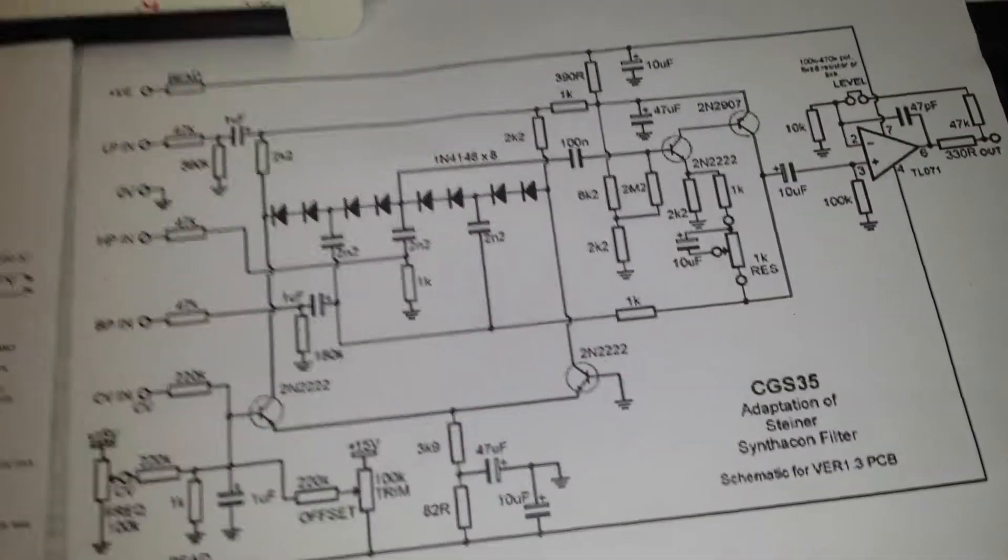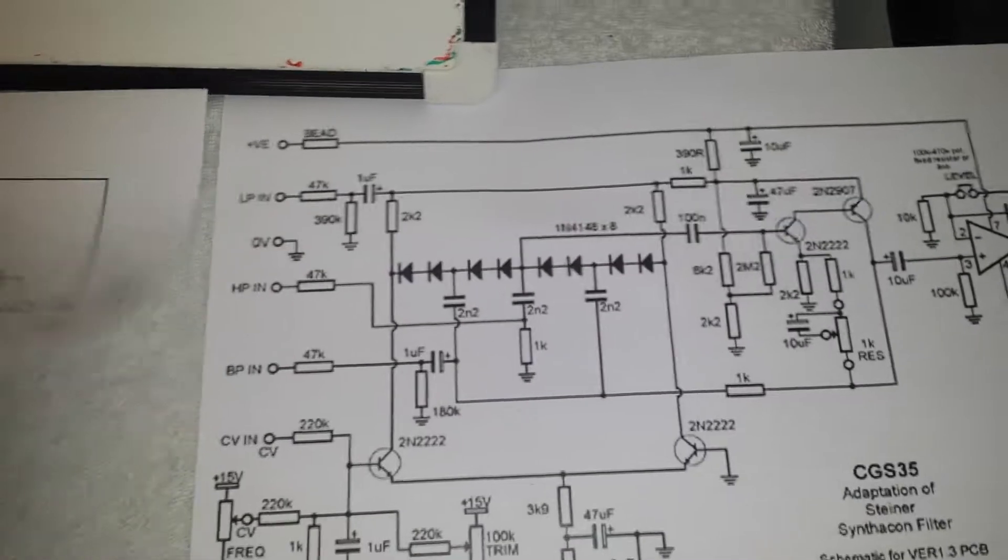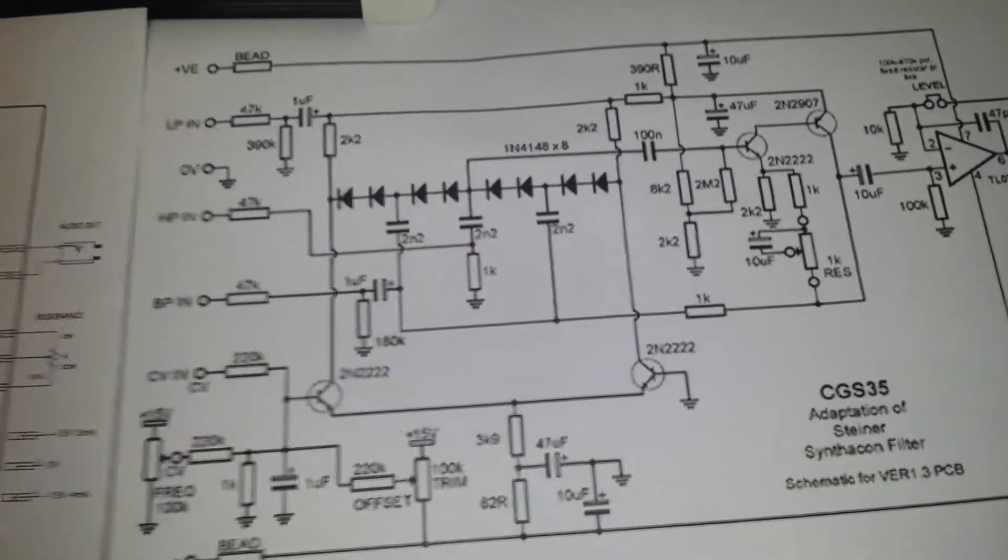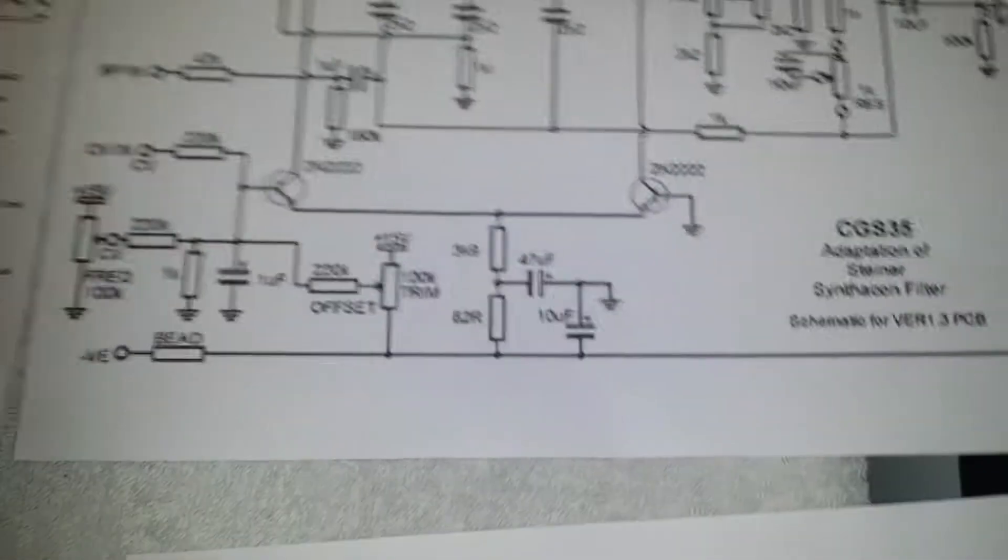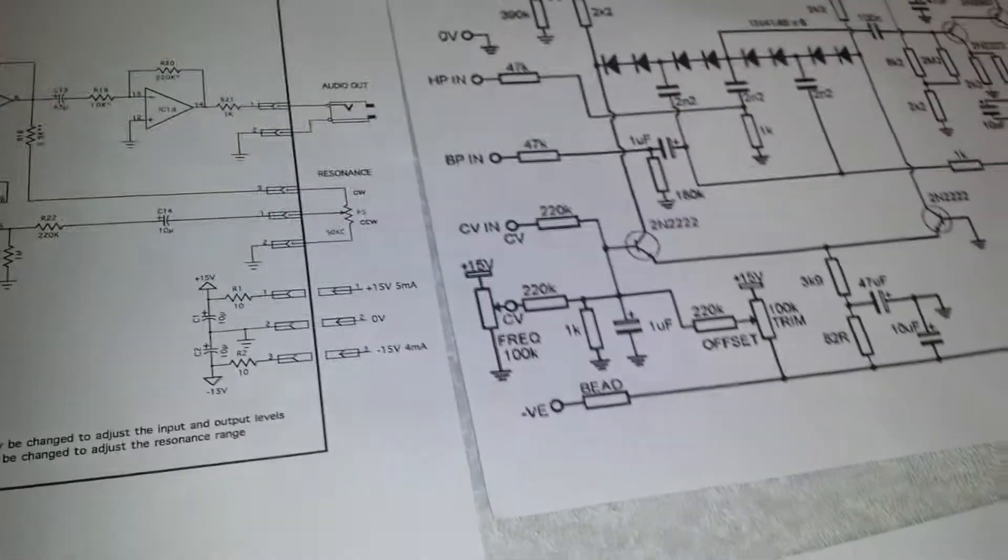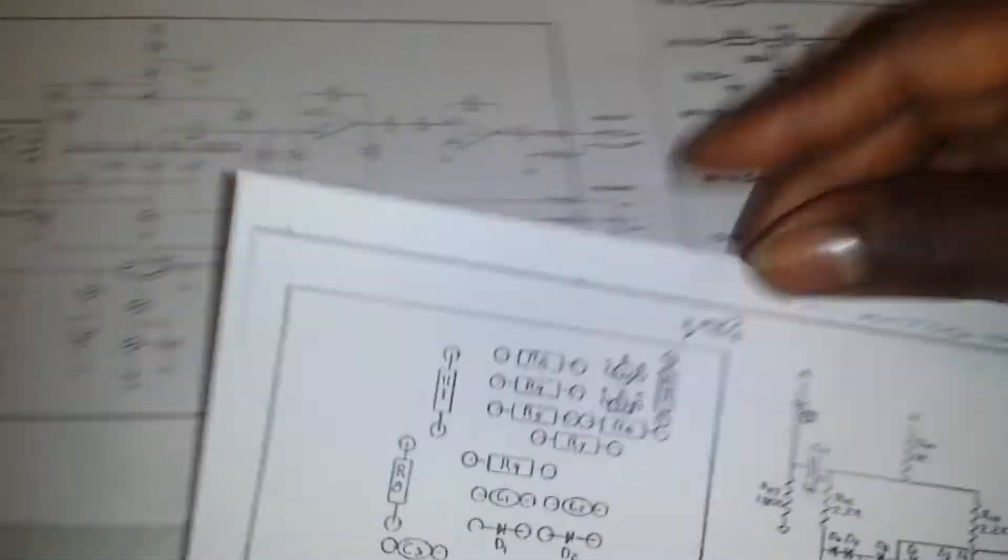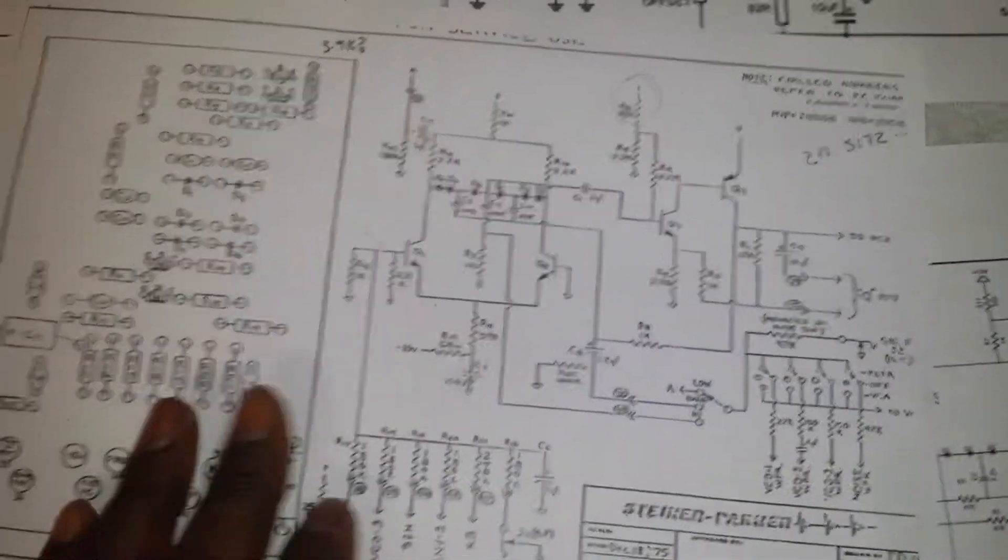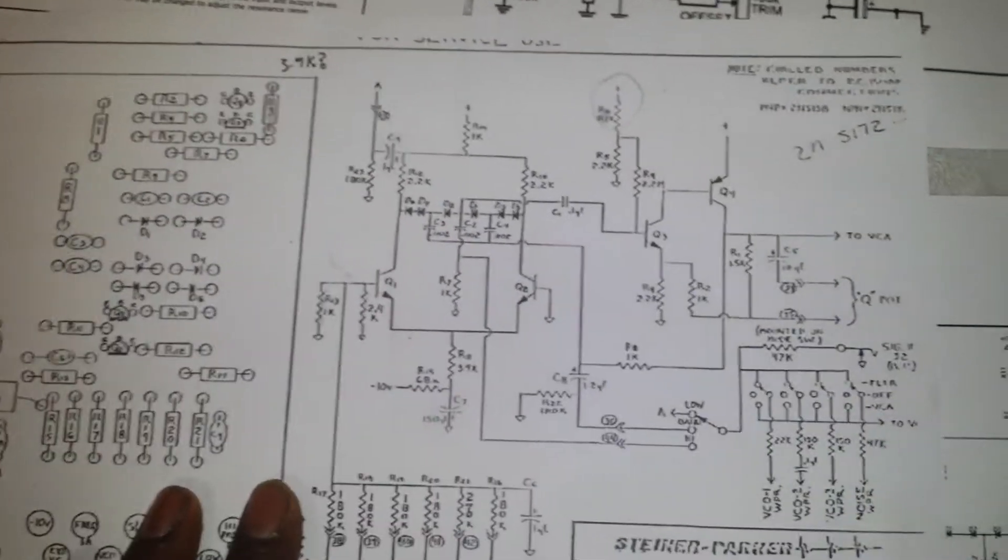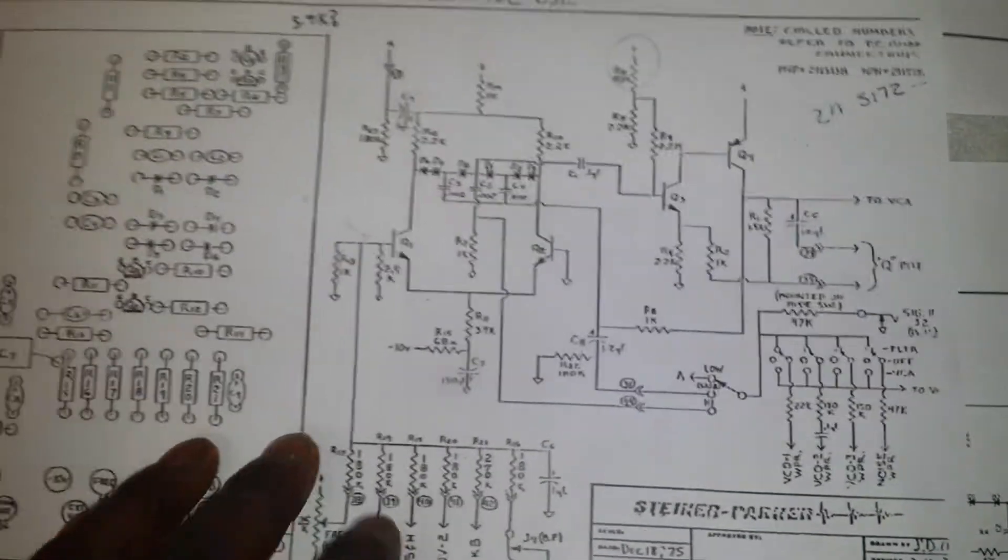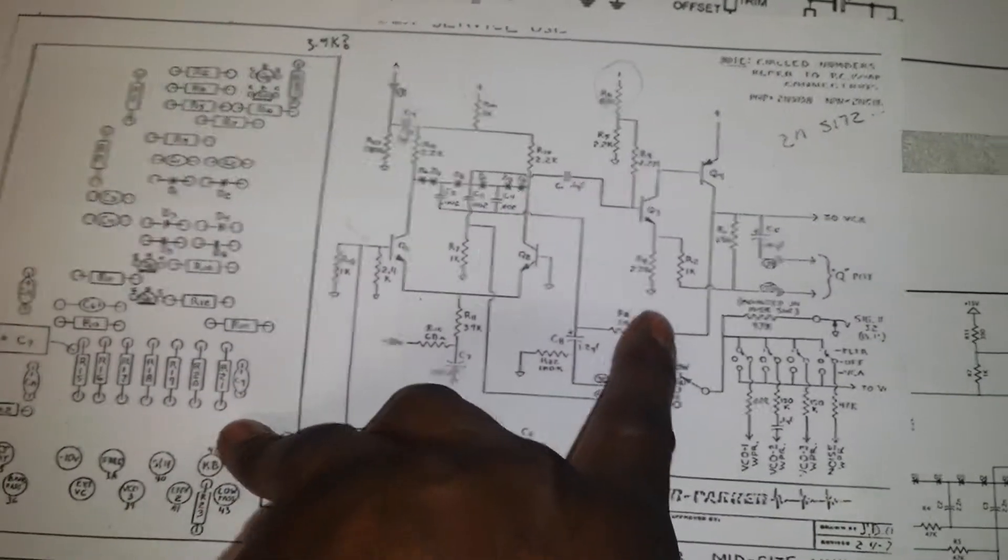So what I did have, and which I can't find now, is the actual original Steiner, Niles Steiner design, which is here. Now if we look at this one, this is from donkeys years ago. And we can see how simple this filter is here.